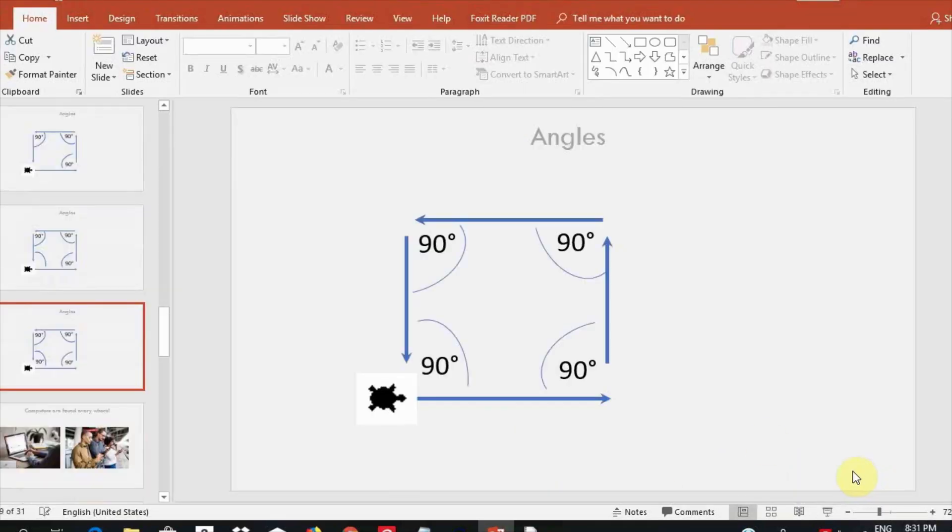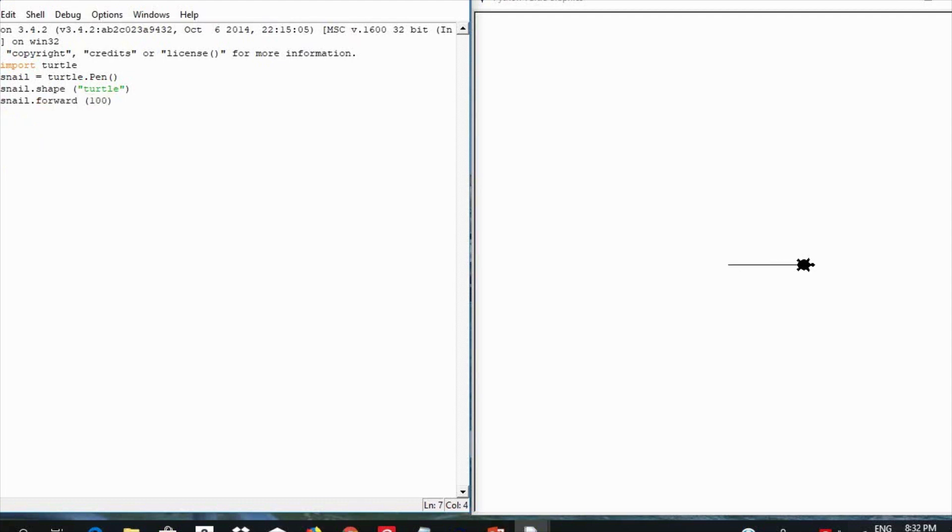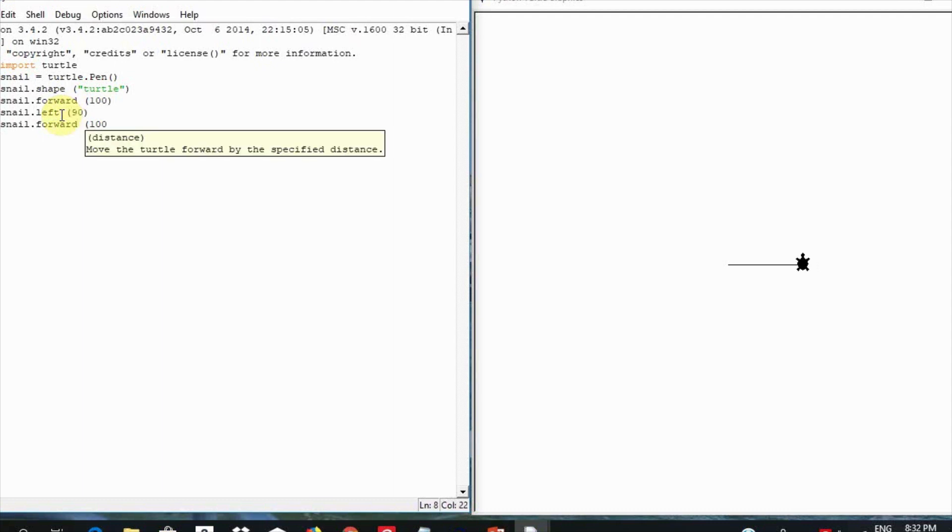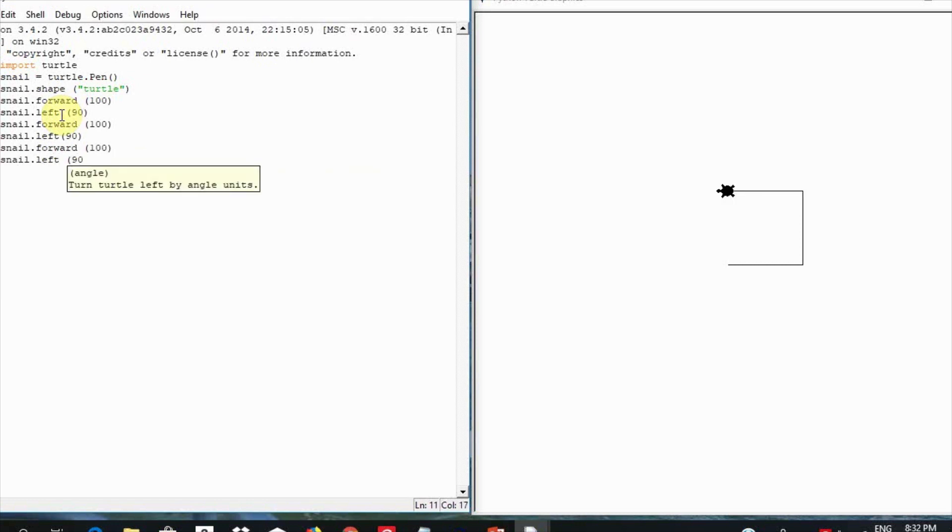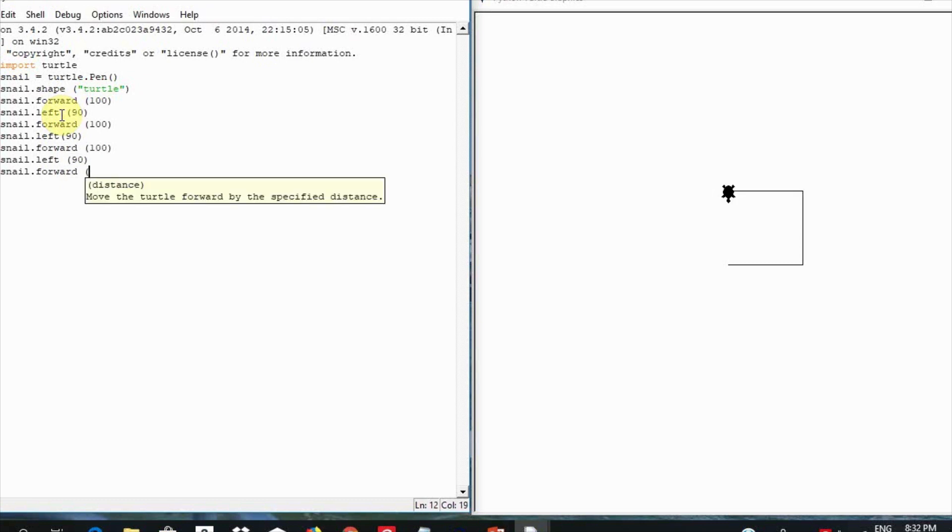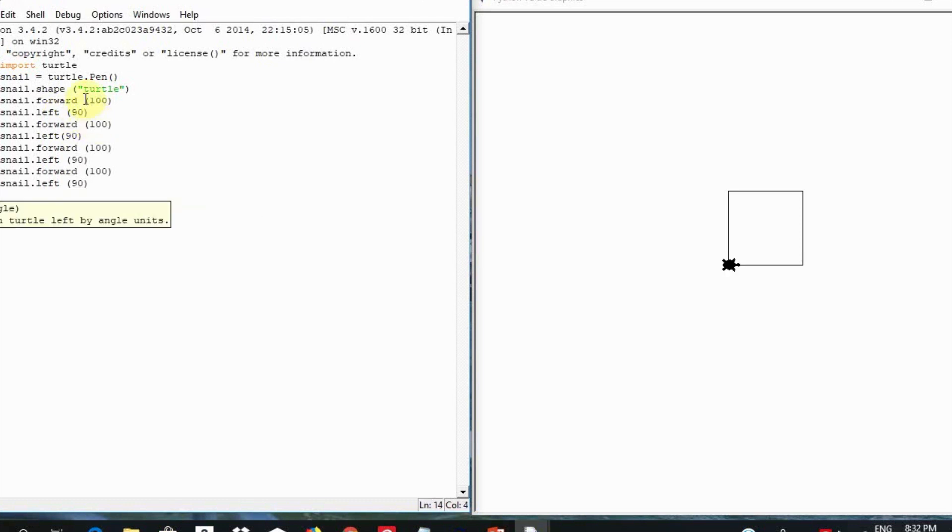Now let us draw a square by continuing to write the code. Type in snail.forward 100 and hit enter. Snail.left 90 and hit enter. Snail.forward 100 and hit enter. Snail.left 90 and hit enter. Snail.forward 100.